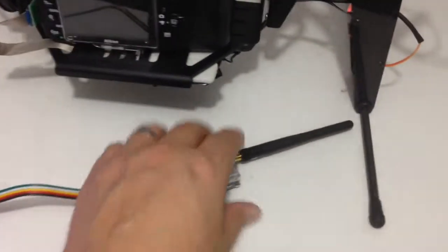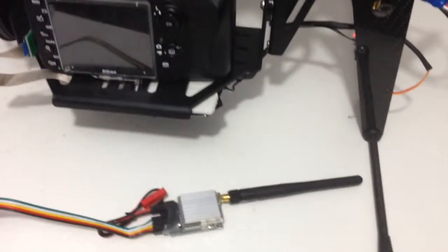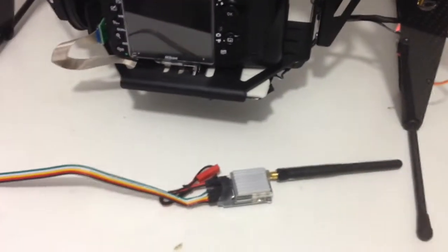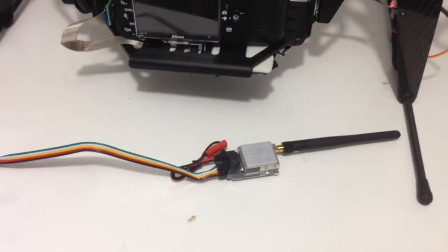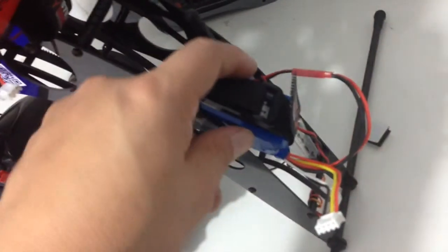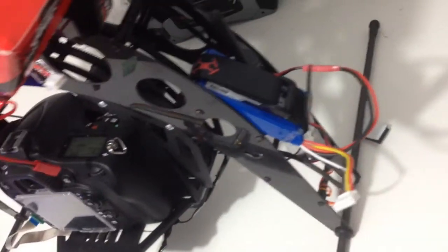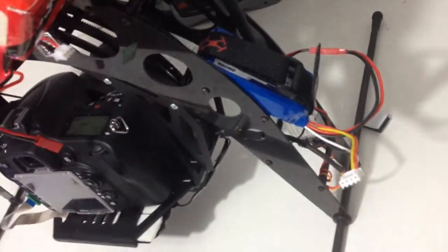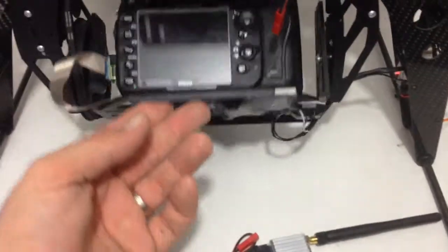You're going to need a transmitter, something like this little guy here. This is a BossCam 5.8 GHz. You'll need a battery to go with it. I just use this little 1000mA 3S unit. It works very well.